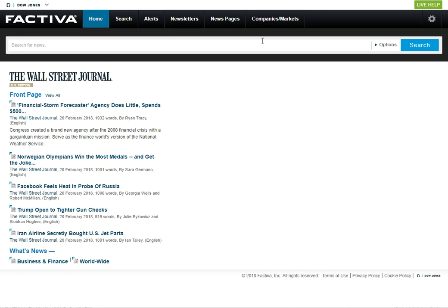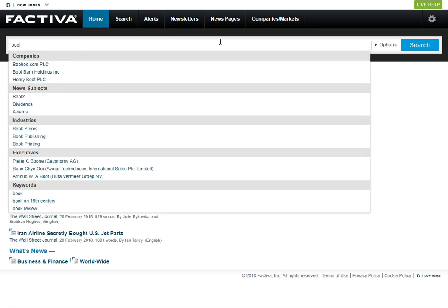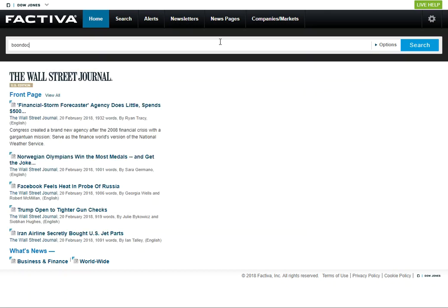We're going to search the example Boondocks, a TV show that aired beginning in 2005. I'm going to combine that with the network that aired the show, so it's on Cartoon Network, and putting it in quotes so that Factiva will search Cartoon Network as a phrase.